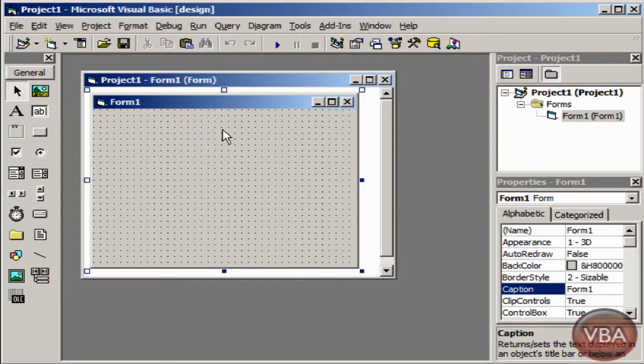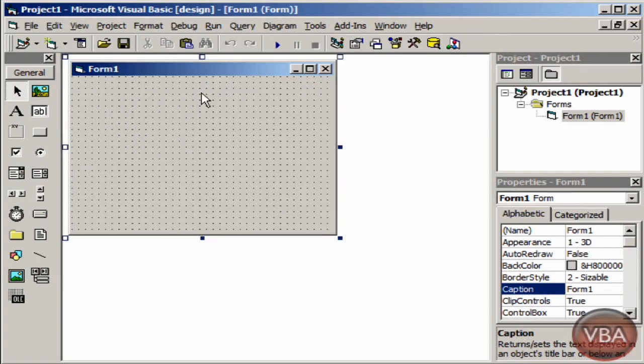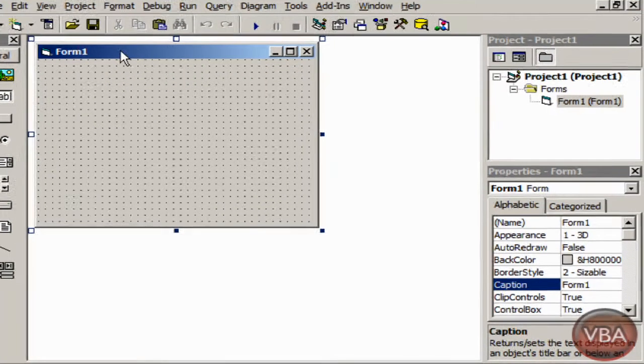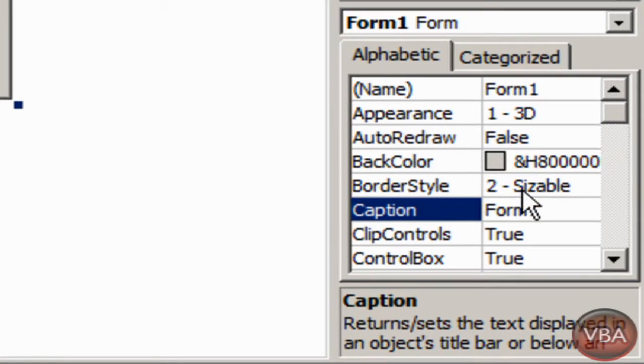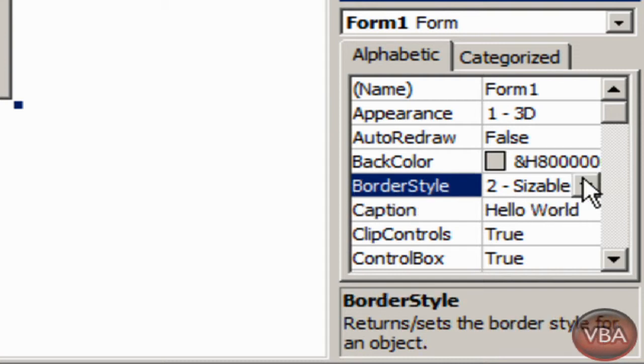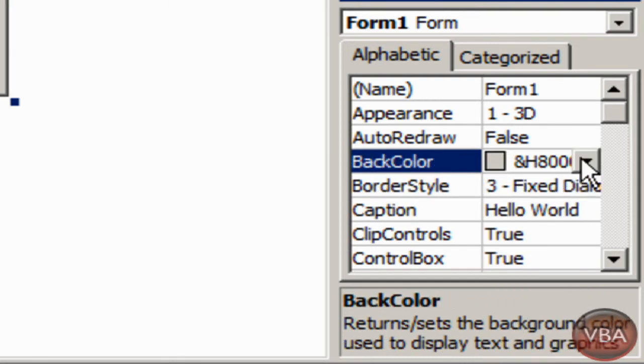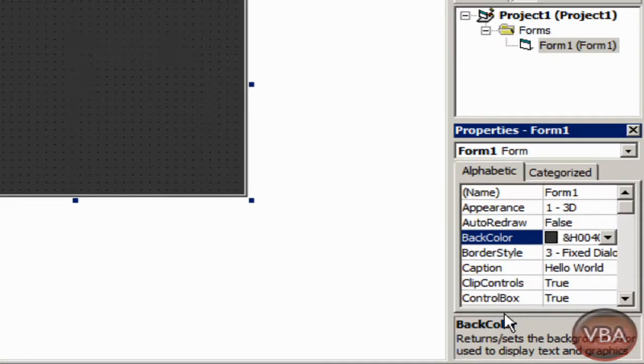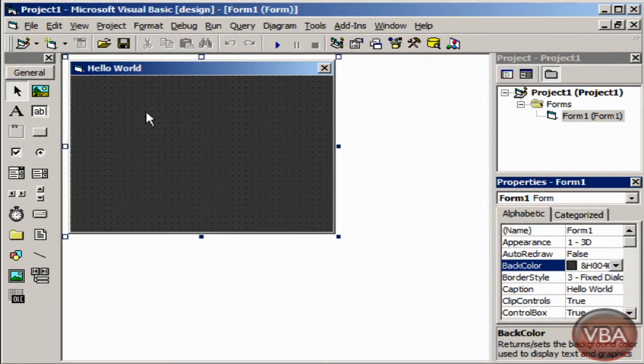I'm going to click on Standard DxC and extend that. I'm going to click the form, go to the form properties on the right and change the caption to Hello World. I'm going to change the border style to fixed dialog and change the back color to a dark gray.